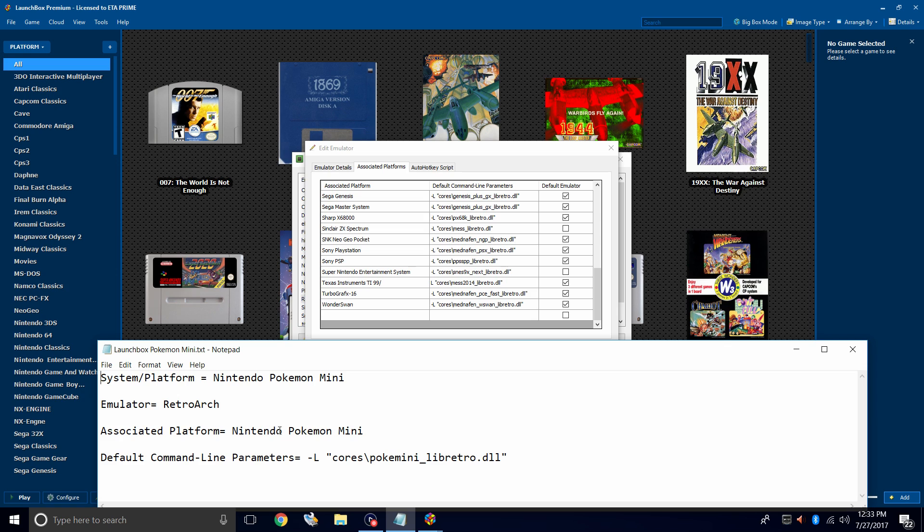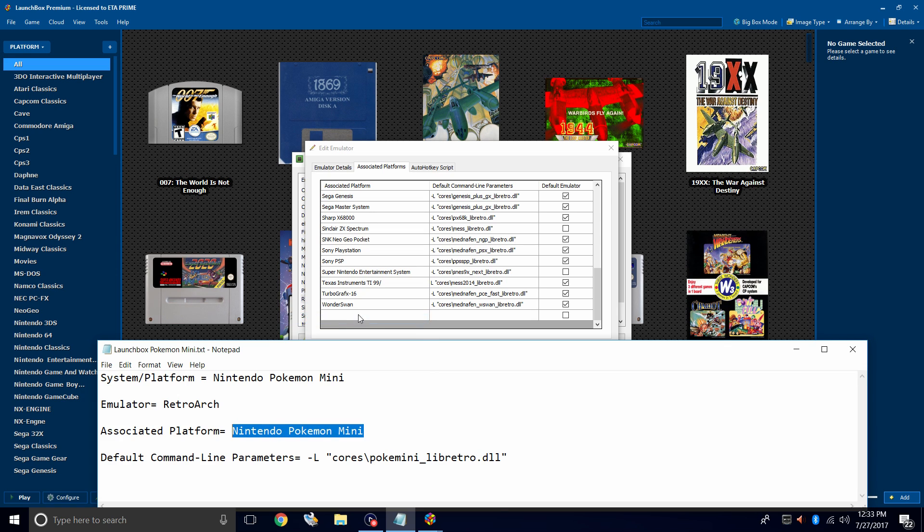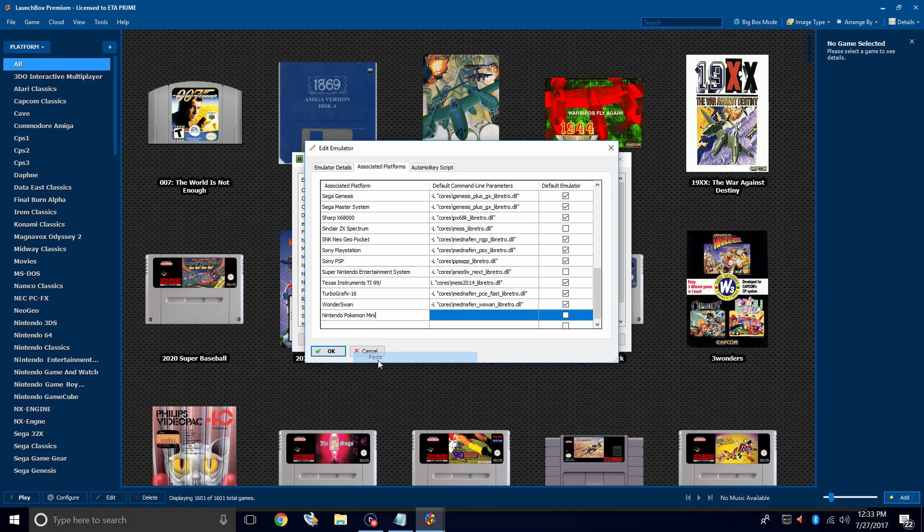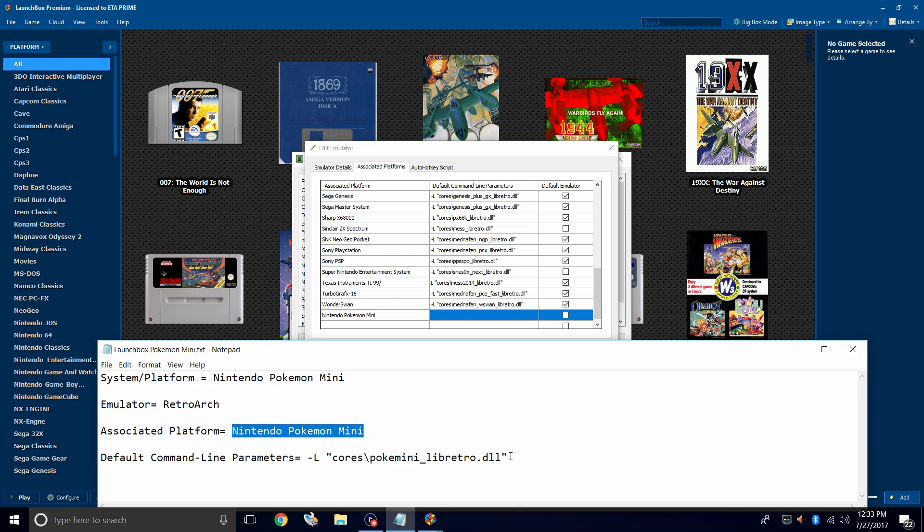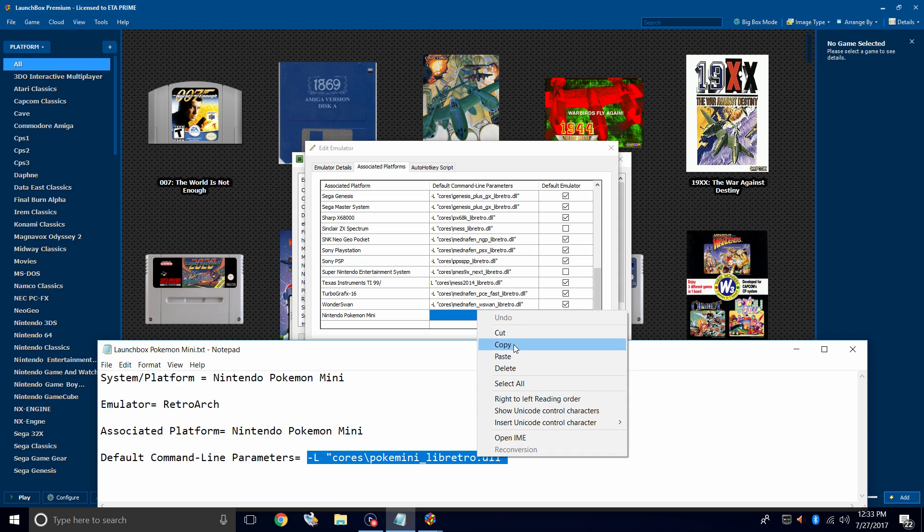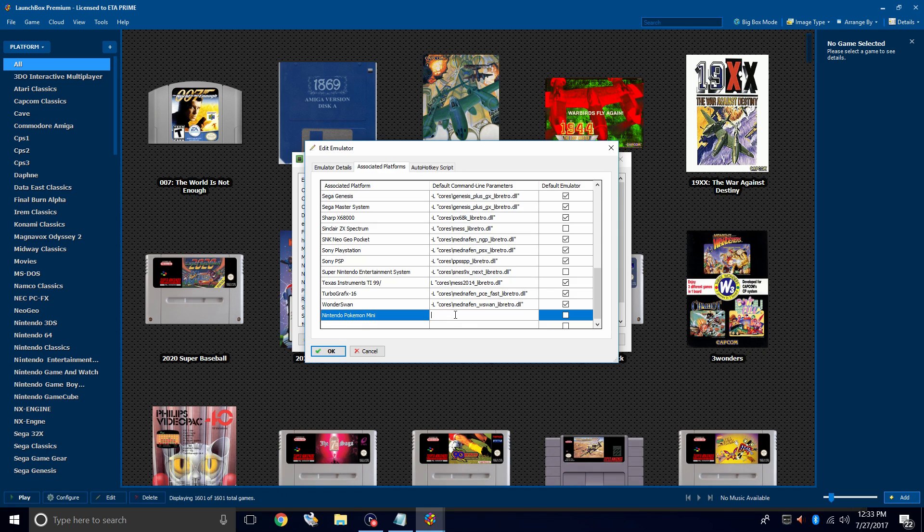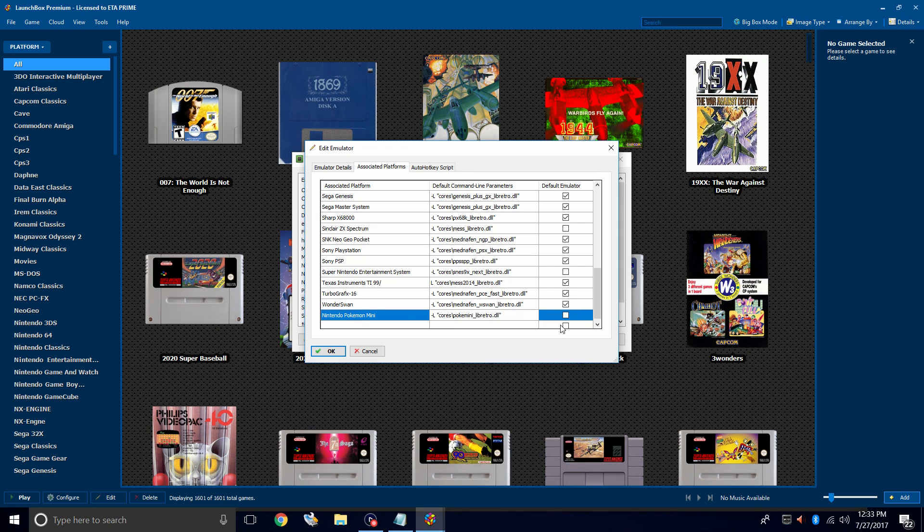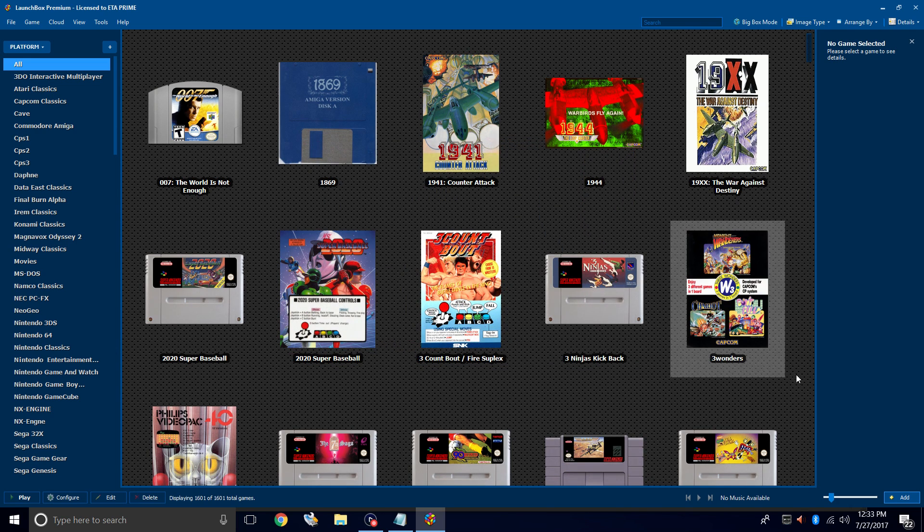So for our associated platform, it's going to be Nintendo Pokemon Mini. Copy, paste, and for our default command line parameter, everything from minus L to the very end here. This will add the Poke Mini Core. Make sure the box is checked. Click OK. Close.